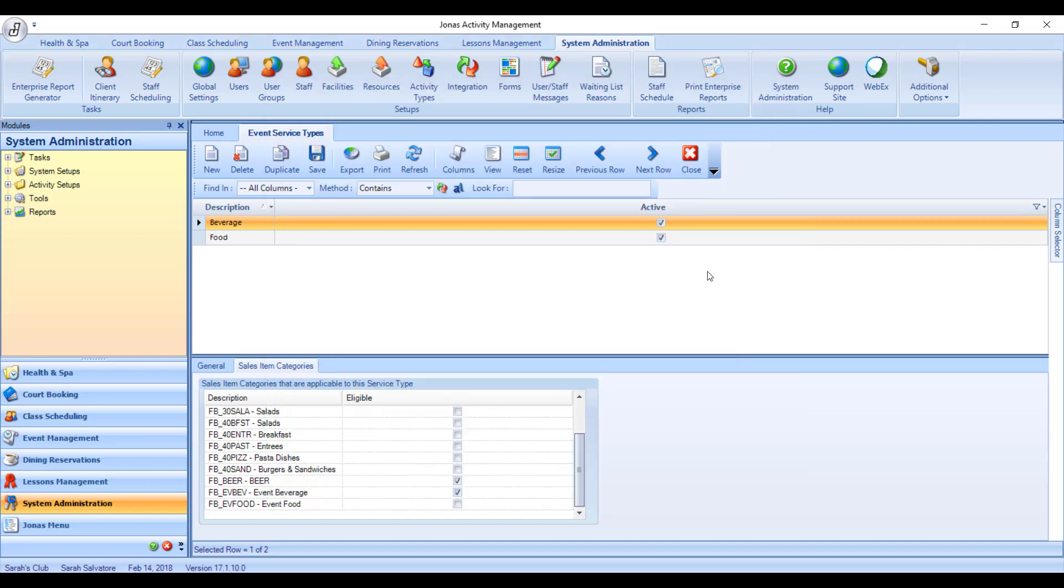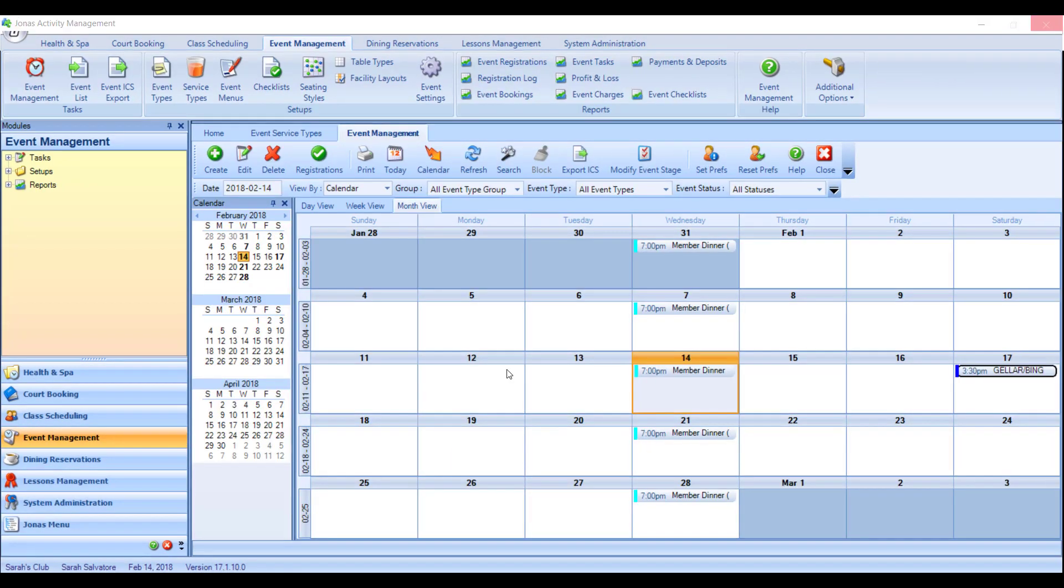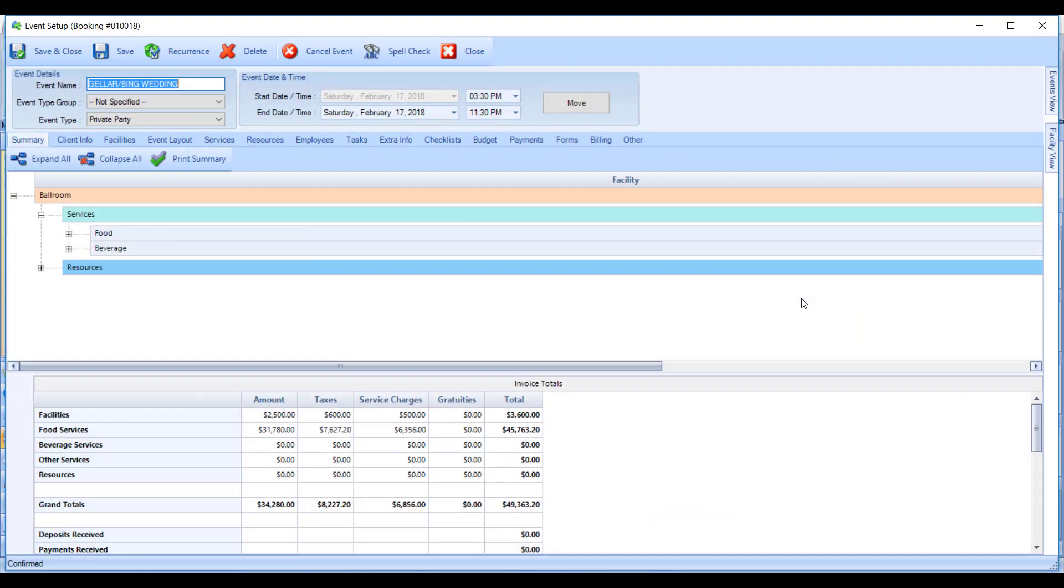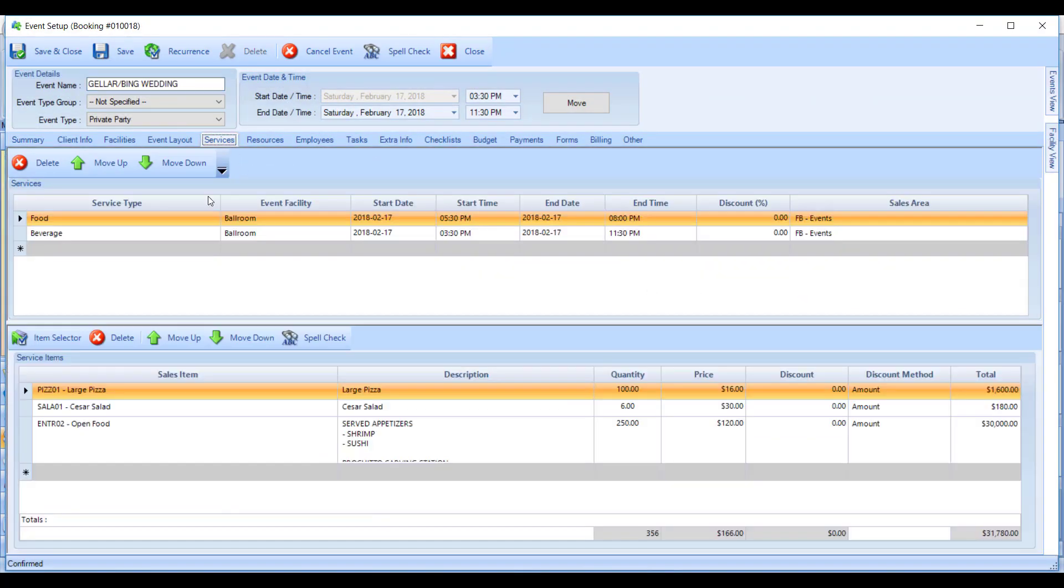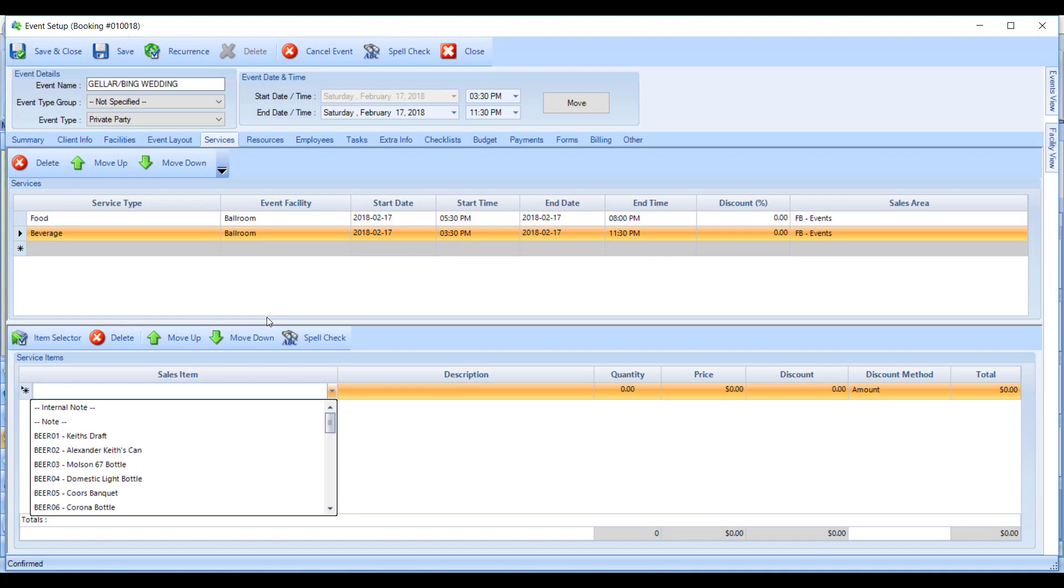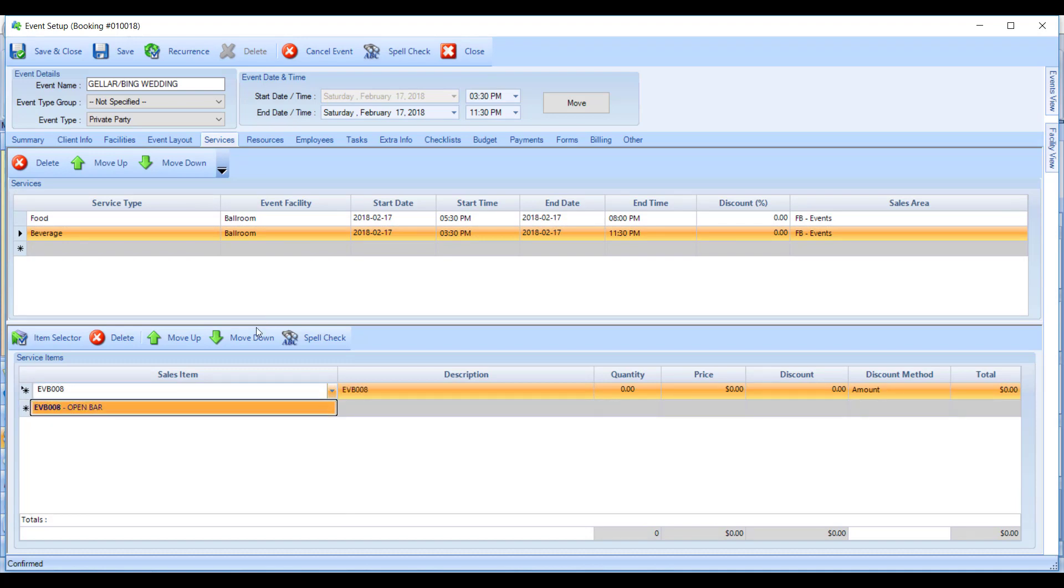And now all we need to do is go and confirm that our item is in the system. So to confirm that our new item has made it into the system, what I'll do is check out one of my events and make sure that I can see it under the Services tab. So I'll open up one of my events, go to Services. And if you recall, I created a beverage service. So I'll go under my beverage service type and look for the sales item EVB008, which is the one that I created. There's my new service ready to be used.